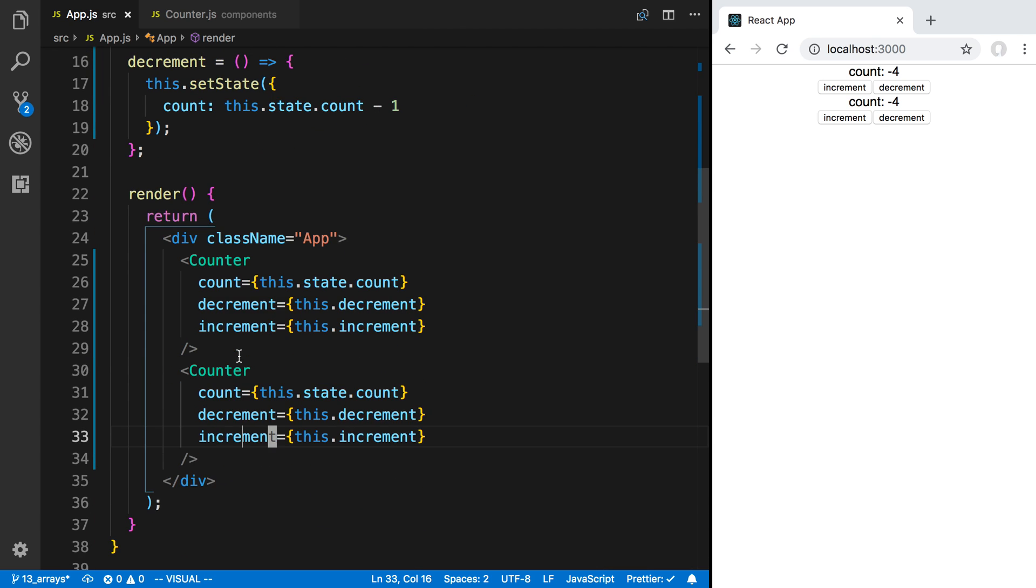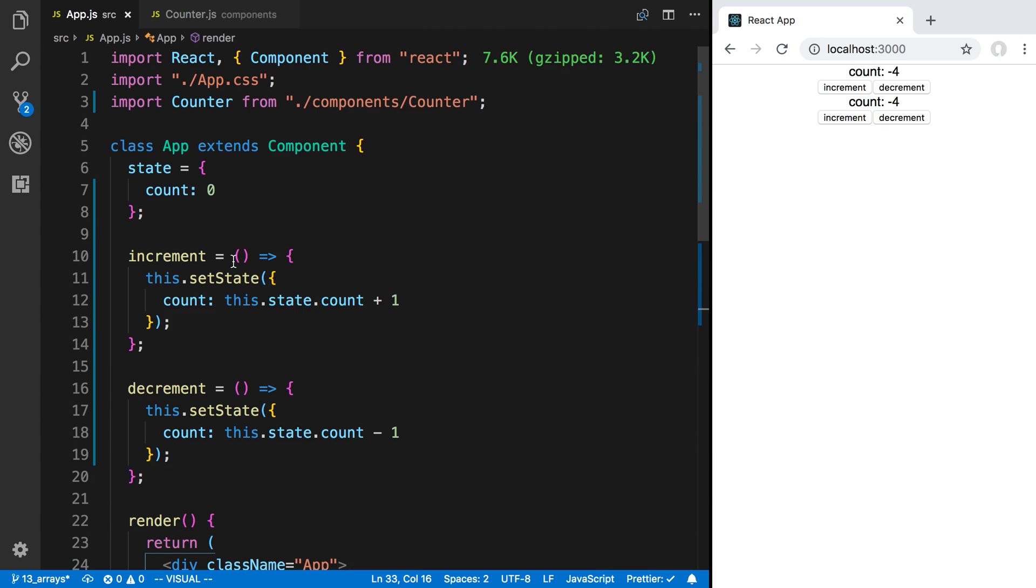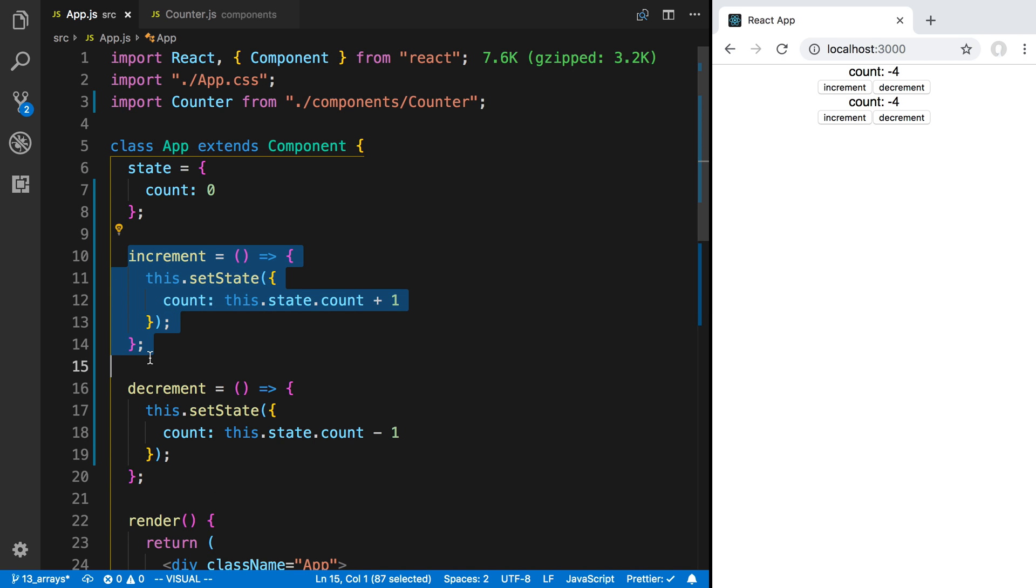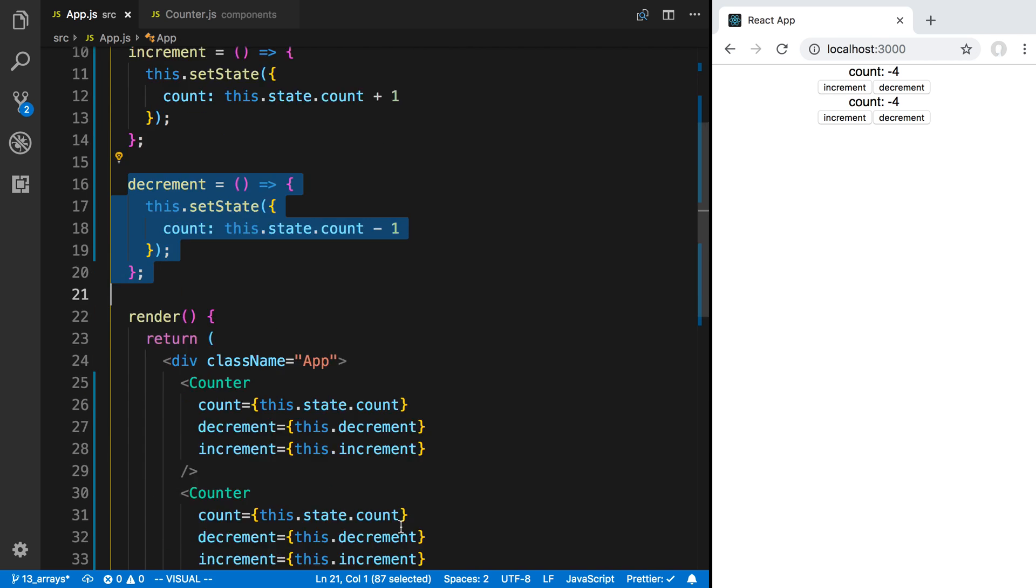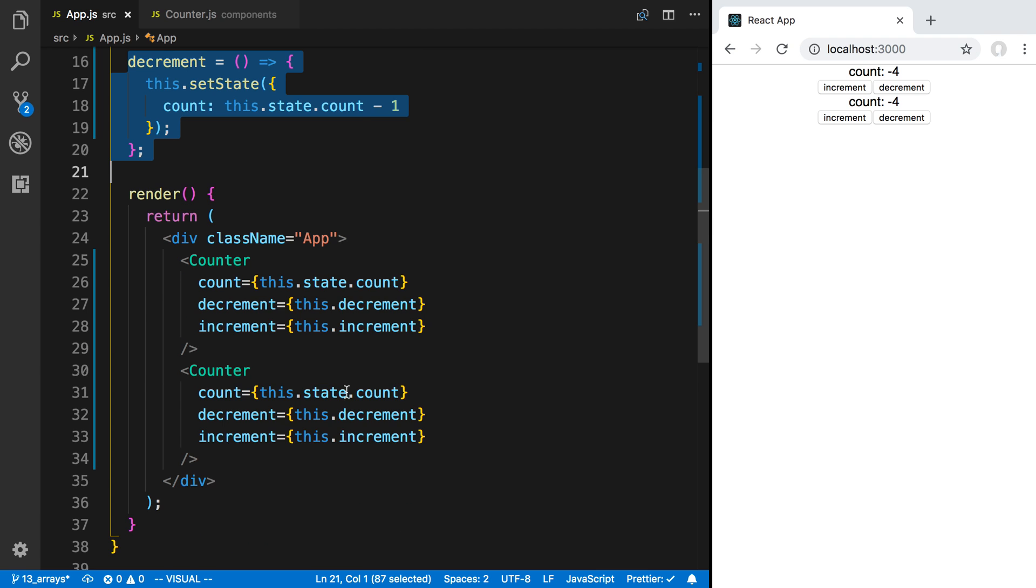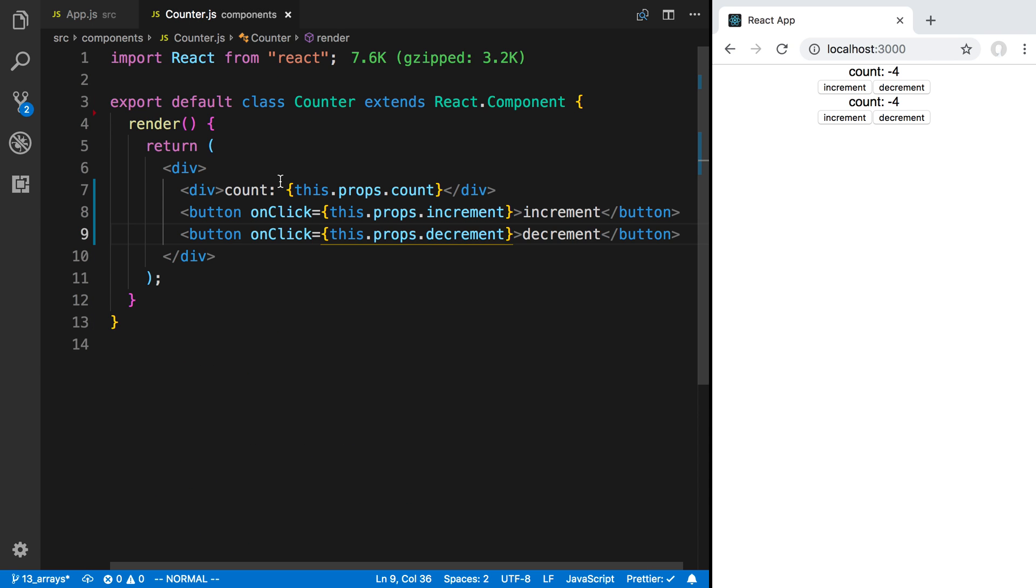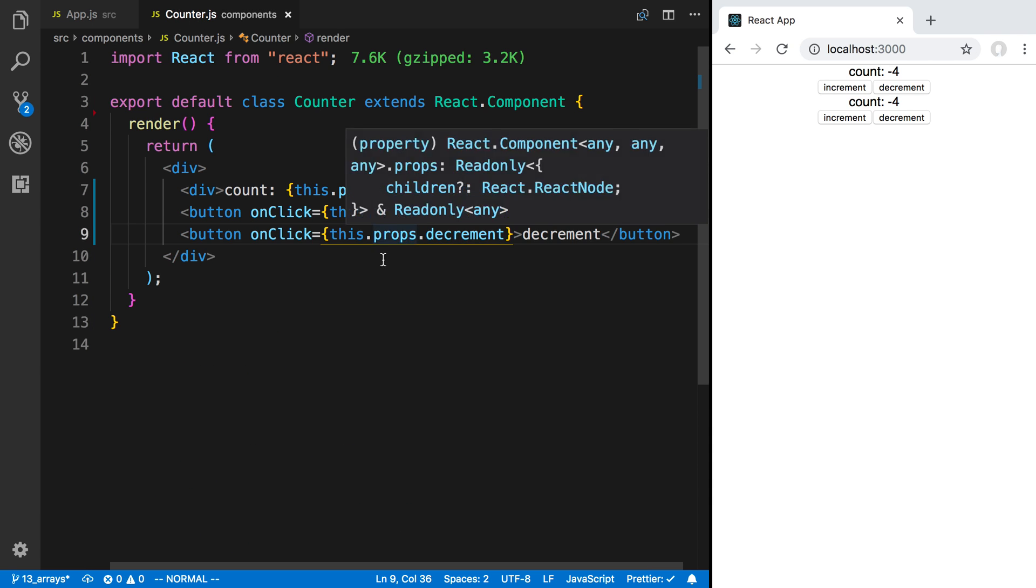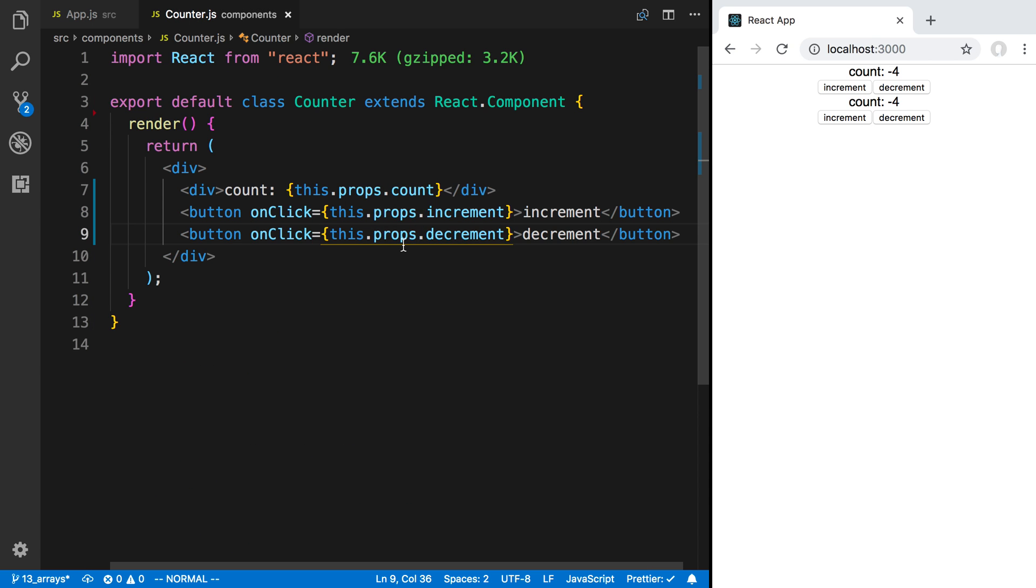And then add functions that update the state and pass those as props. And so now we access everything through the props in the component over here. So that is lifting up state - it can be very helpful in situations, so it's good to know about.